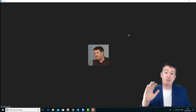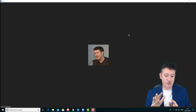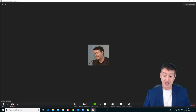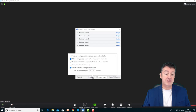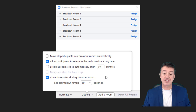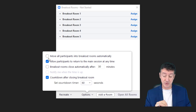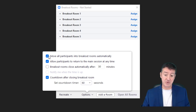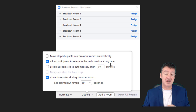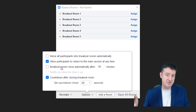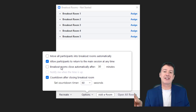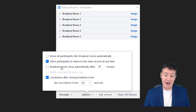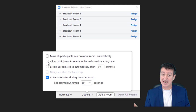Before I actually move everyone into their rooms, I want to go through a couple of settings that are really important. When you create the breakout rooms and click the options button, some of these are really important. First, if you always want to put your students automatically into breakout rooms, choose that option — sometimes I want to do it manually so I don't choose it. Allow participants to return to the main session at any time is really important. With adults I always have that on; with young learners I may turn it off so they have to stay until I close the room.